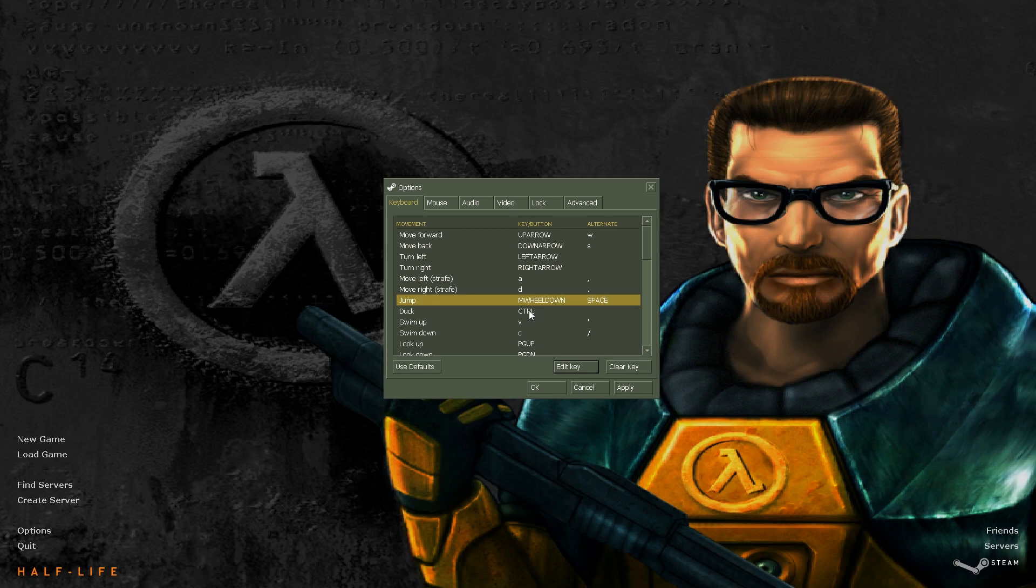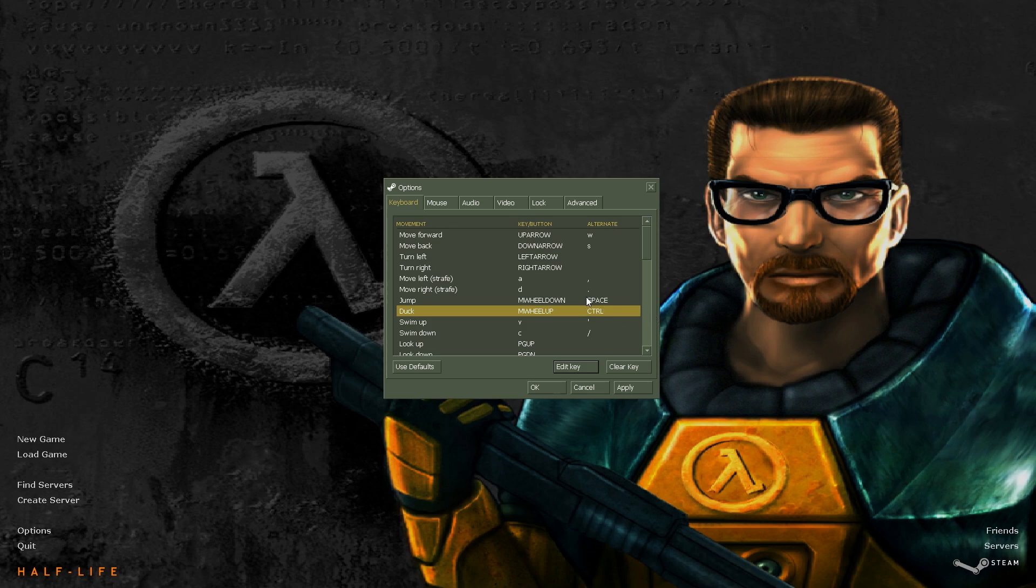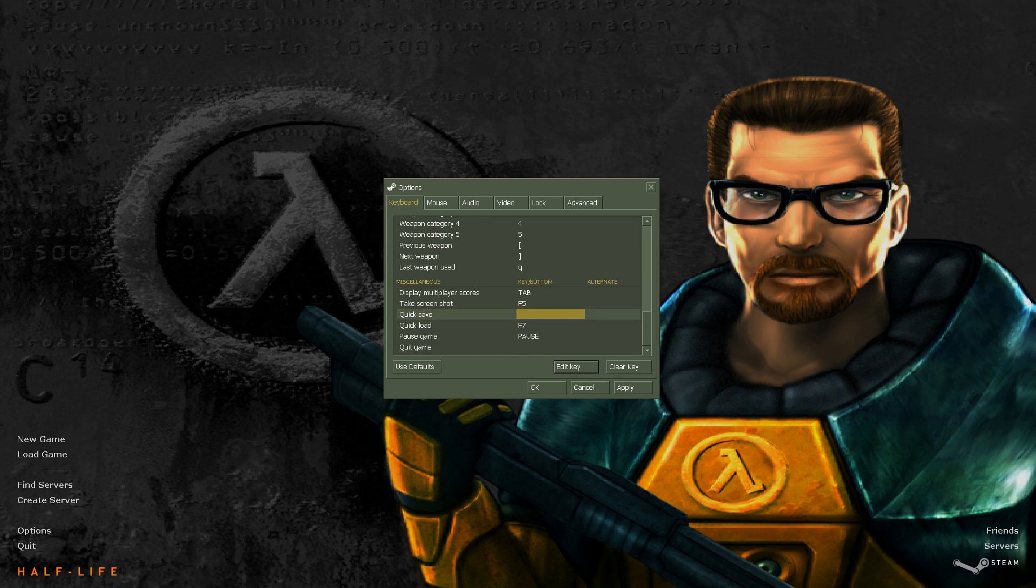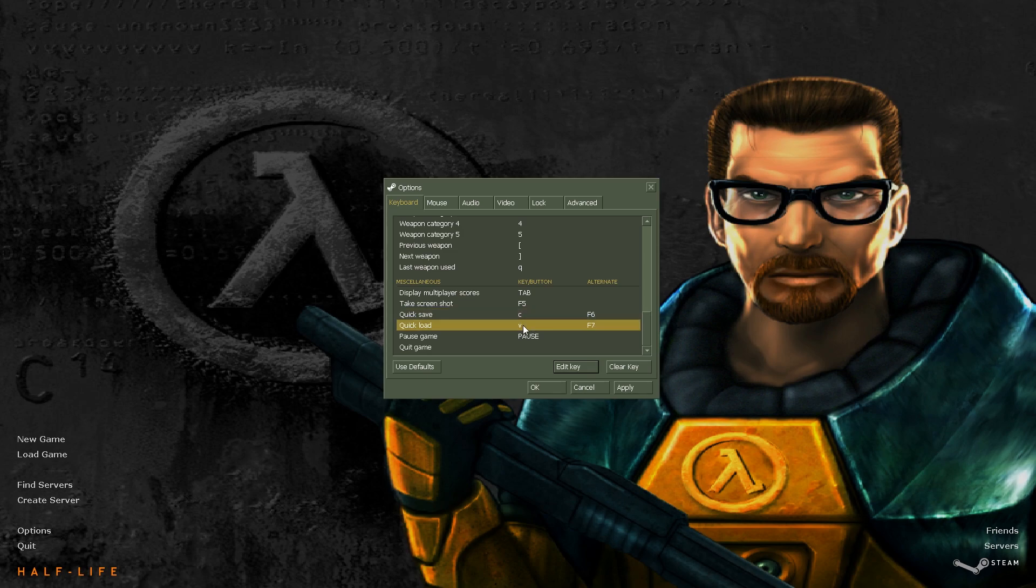And for duck, we'll also have it bound to our opposite scroll, as well as have it bound to control wherever you prefer. Another thing too is I'm going to get my quick save key and our quick load key close to my keyboard.